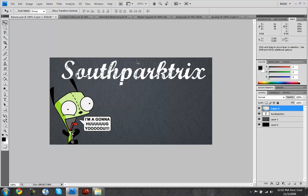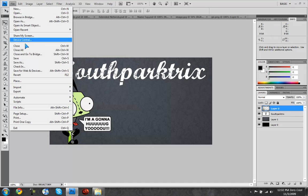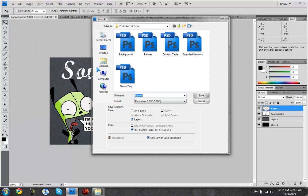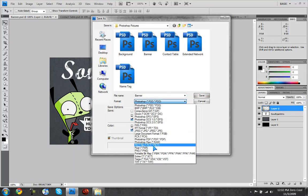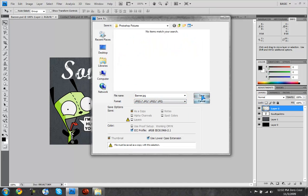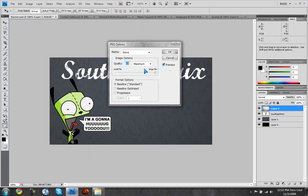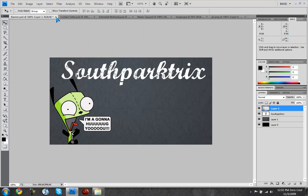Because we're going to need that in the future. So once you're done with your banner just go to file, save as, file name banner, format jpeg, hit save, quality 12, hit ok. So we're done with that.